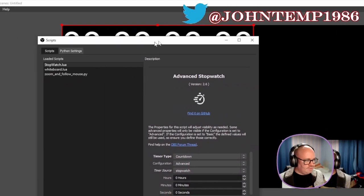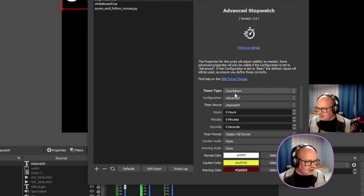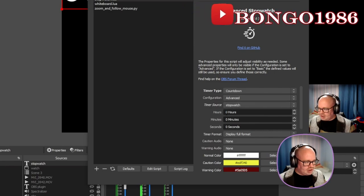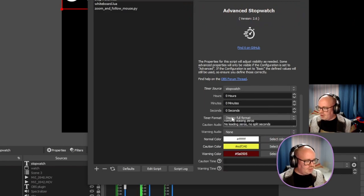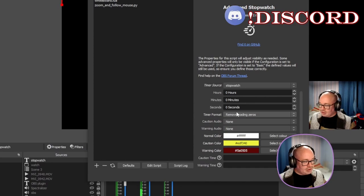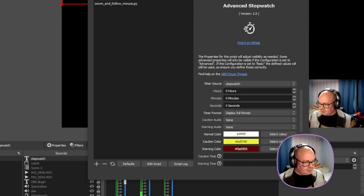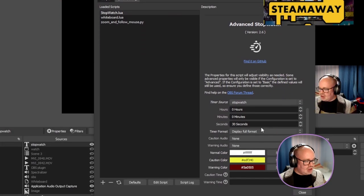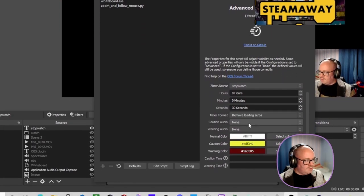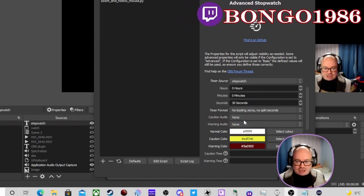With the advanced configuration, you still select your time source. You can choose 'display full format' and 'remove leading zeros' — that just strips all the leading zeros. So for example, if you've got 30 seconds on the timer and remove leading zeros, it'll show just '30 seconds' down there.